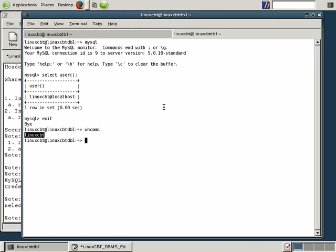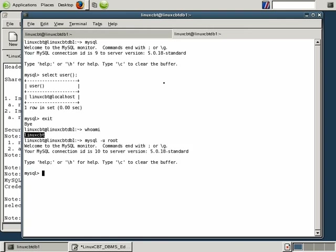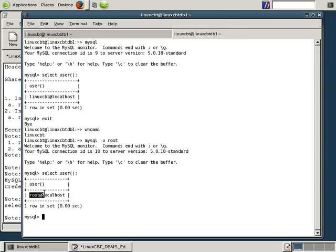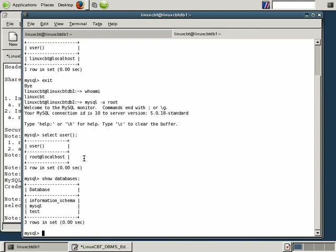To connect as a specific user, execute MySQL followed by the -u option — lowercase u — followed by the name of the user you intend to connect as. We'd like to connect as root, so we follow this with root. This connects us to the database as root with a new connection ID of 10. When we execute select user(), we see we've authenticated as root. If we execute show databases, we see a new database — MySQL — that is not visible to the anonymous user but is now visible to root.